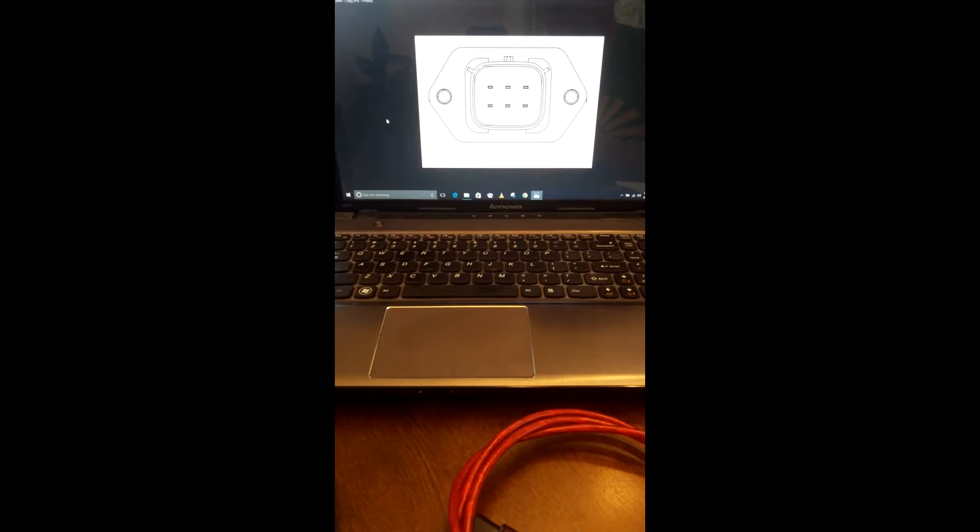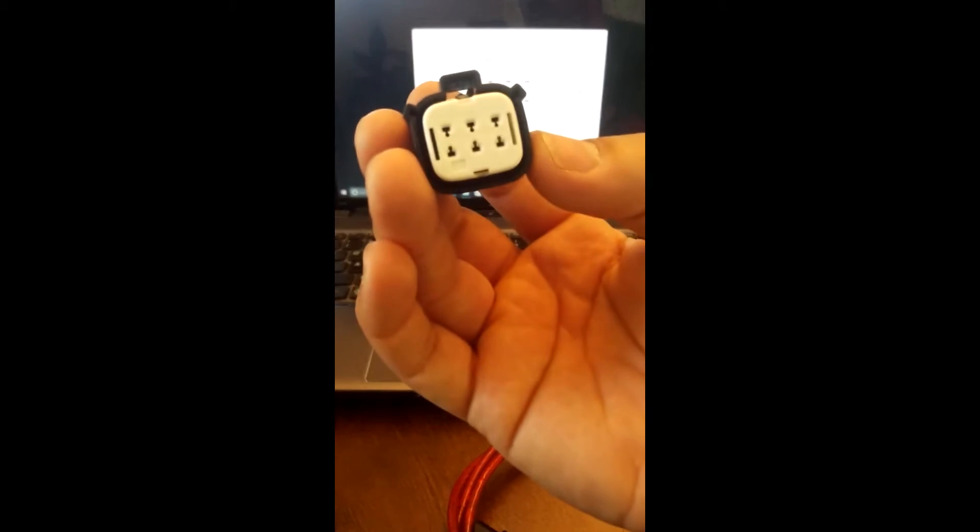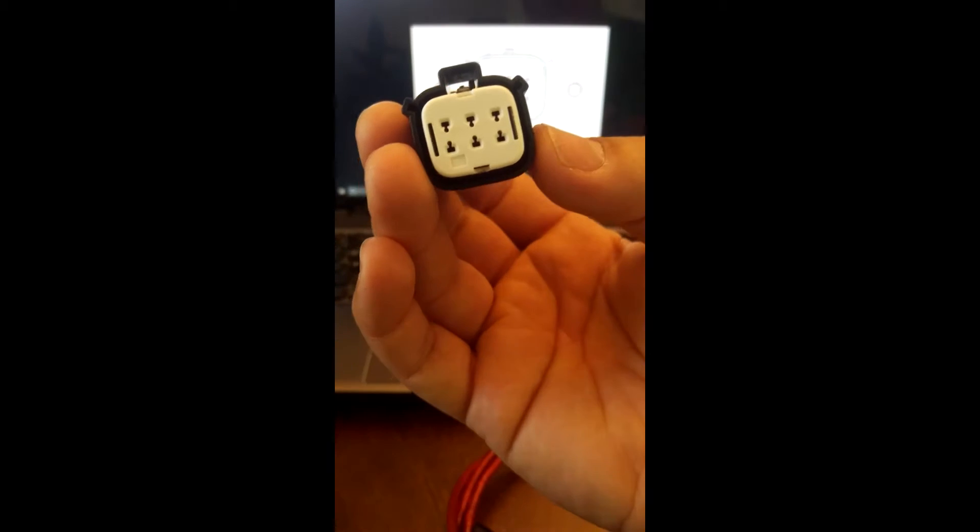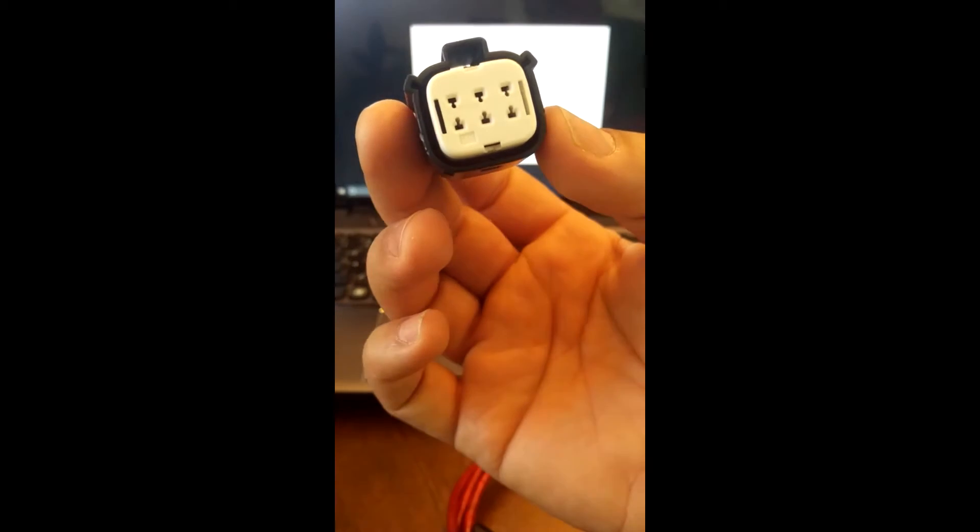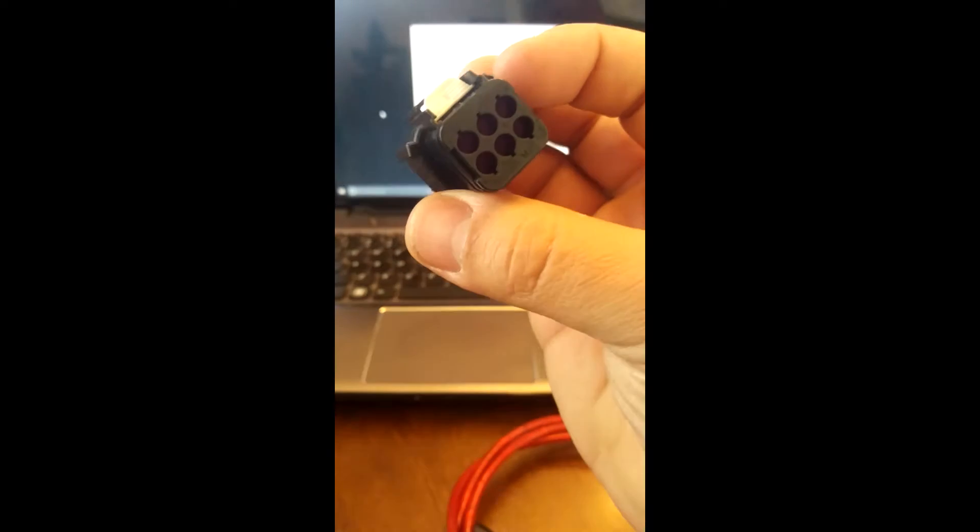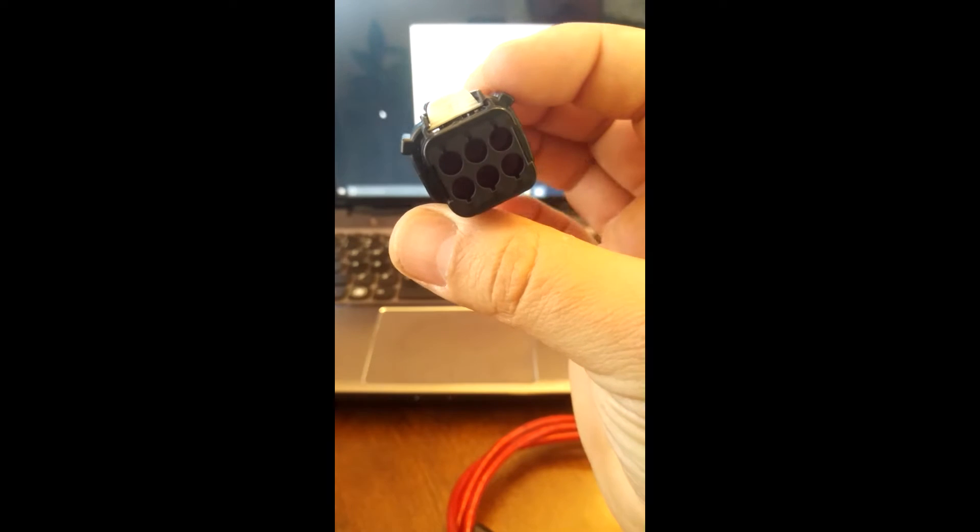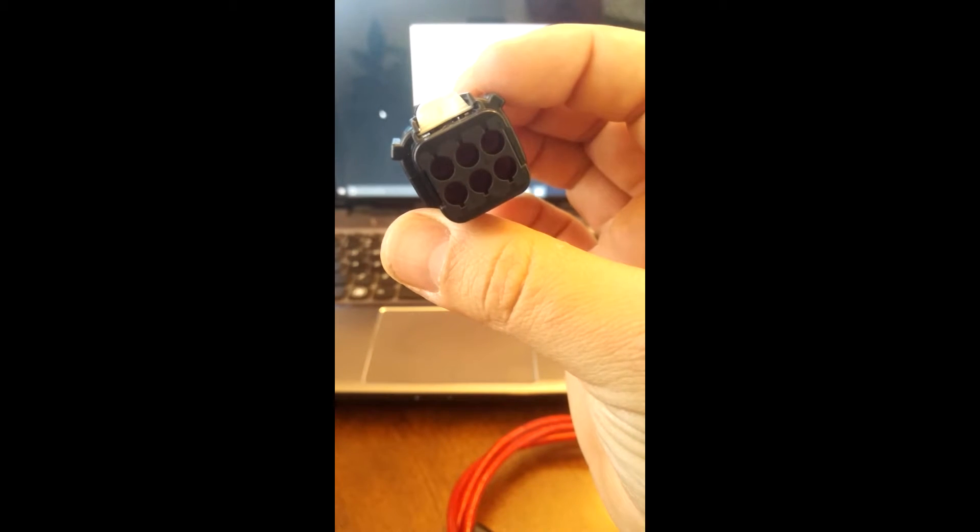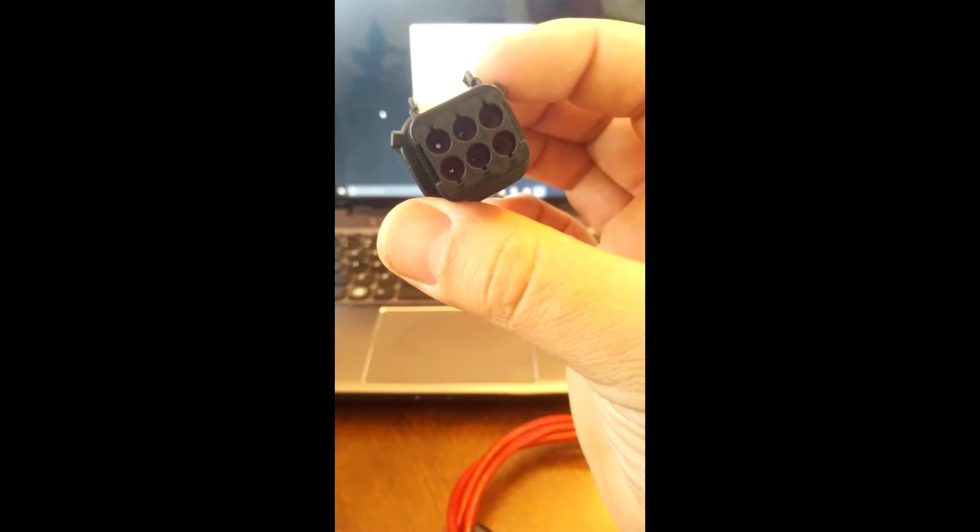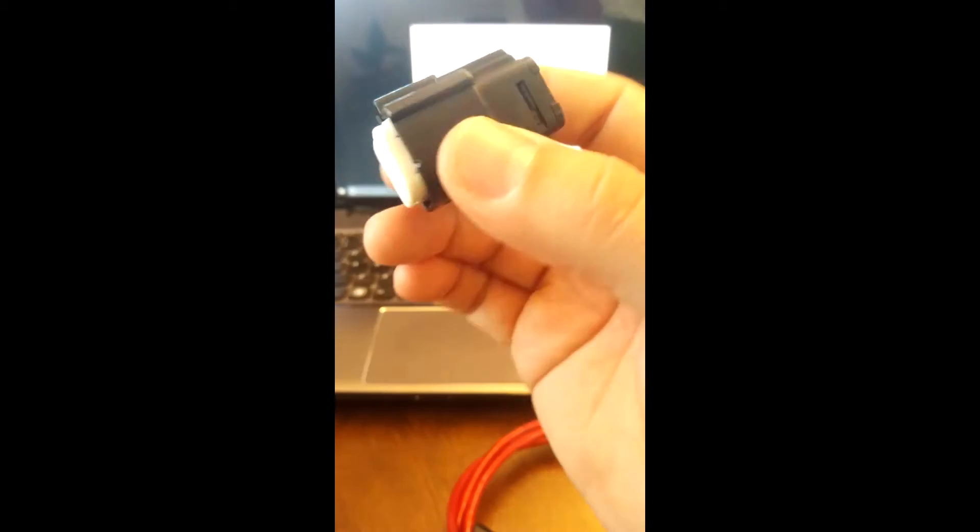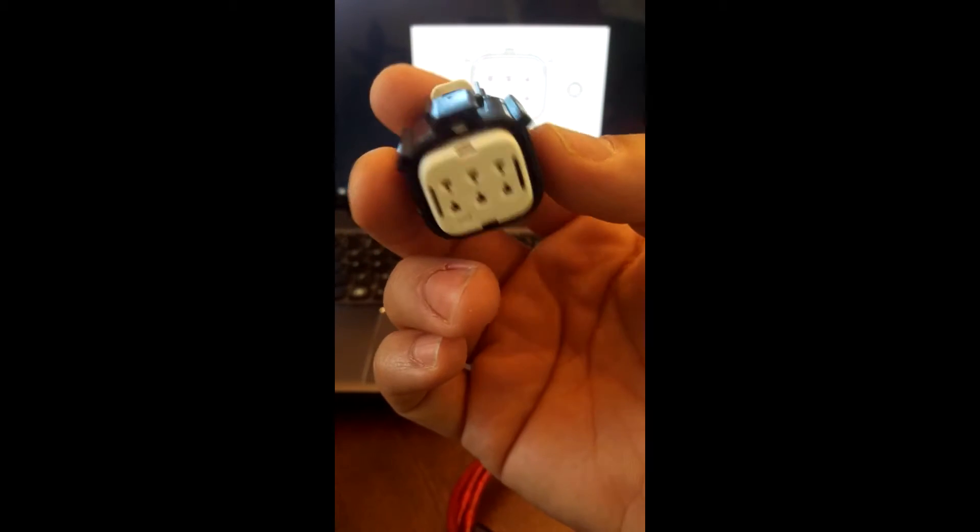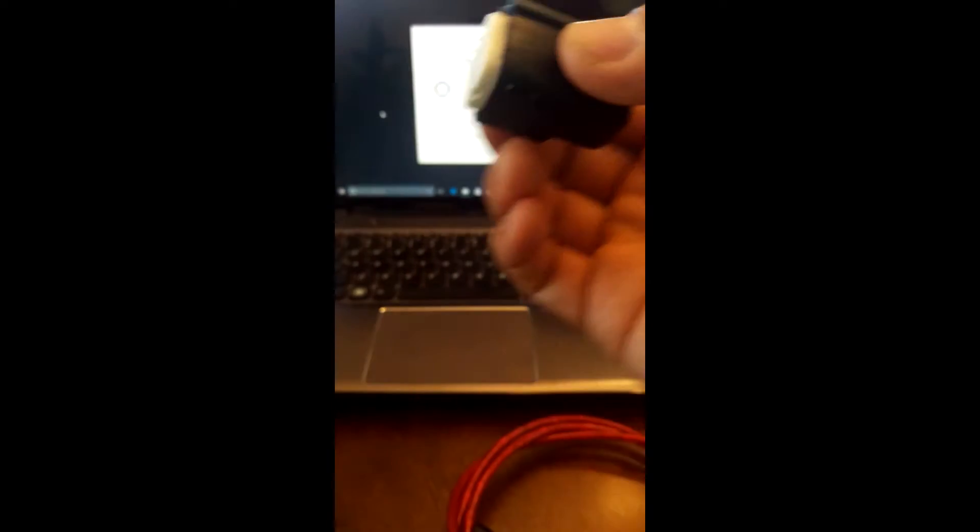You're going to have to order a couple items to make this adapter cable. The first item is a Molex 150L series 6 pin female socket. The Molex part number is 19418-0011. About $5 at Mojo Electronics.